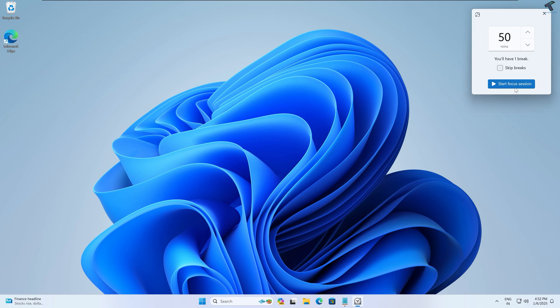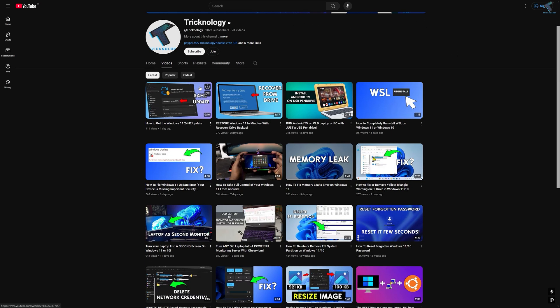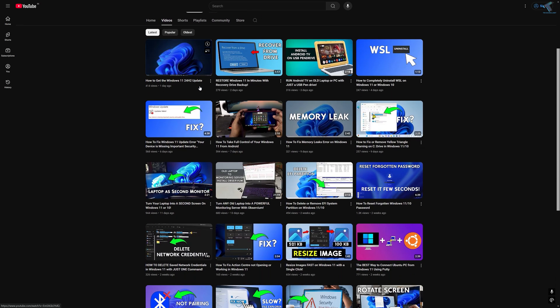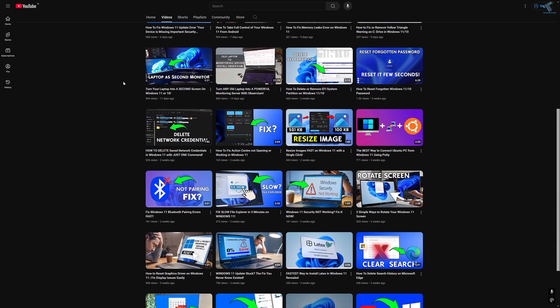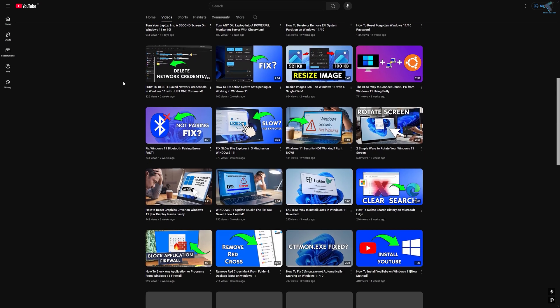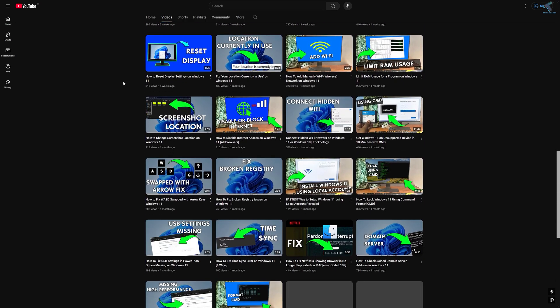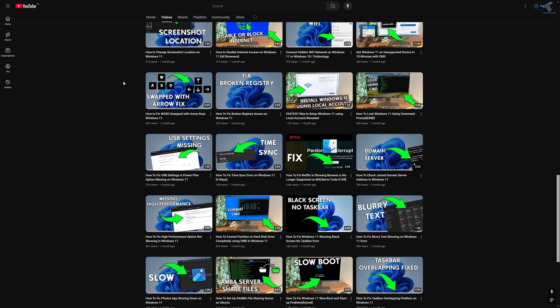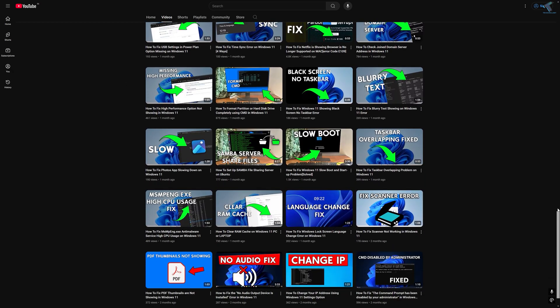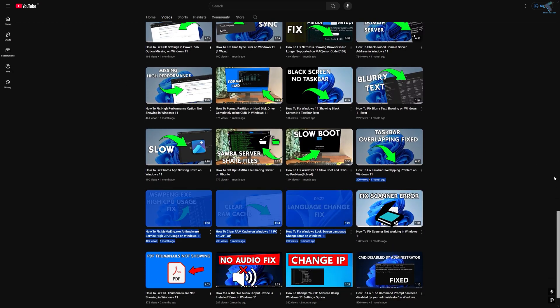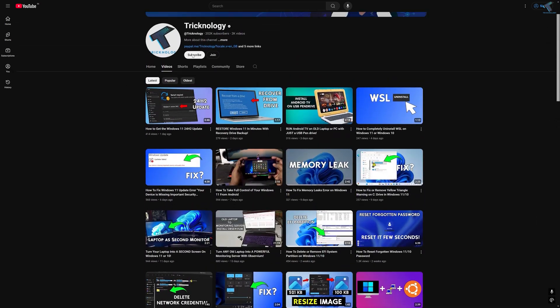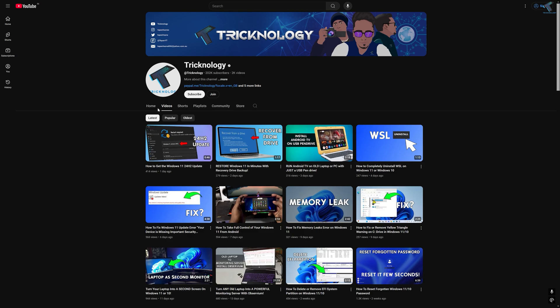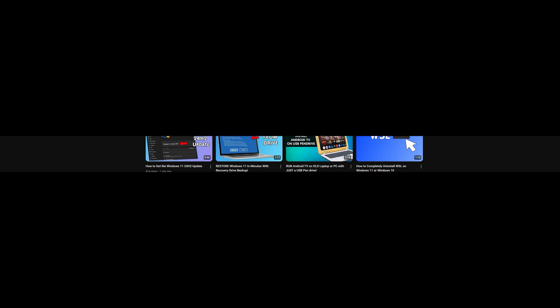Before ending this video, I would like to share a few quick things with you. I create high-quality tech-related videos every day, so if you enjoy my content and want to support my work, please don't forget to subscribe to my channel. Also, make sure to check out my other videos for more helpful content. I will see you guys in the next video. Till then, bye bye, take care.